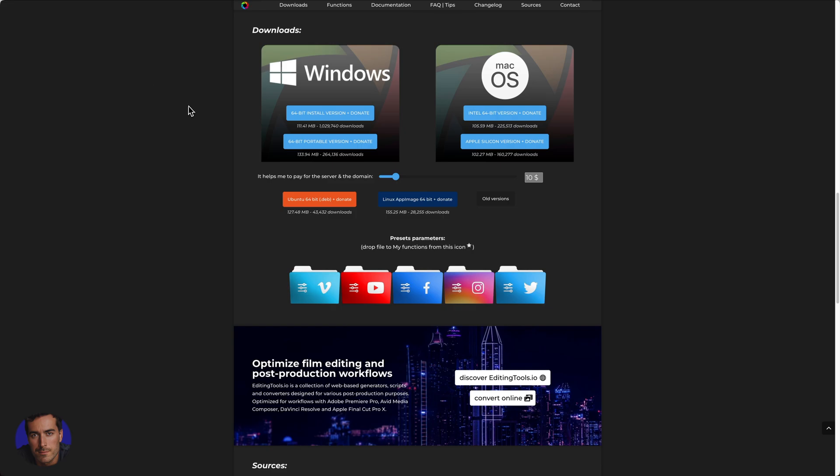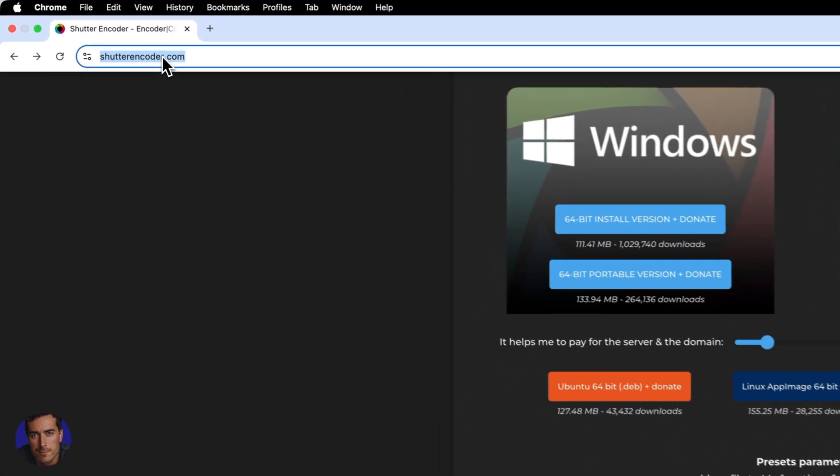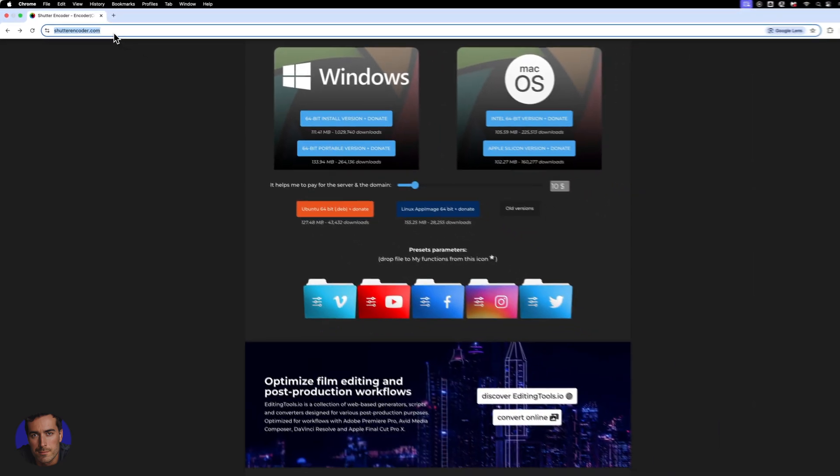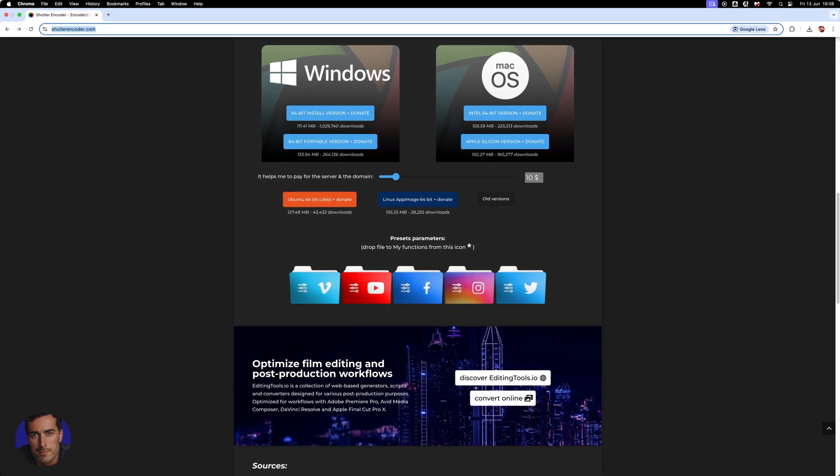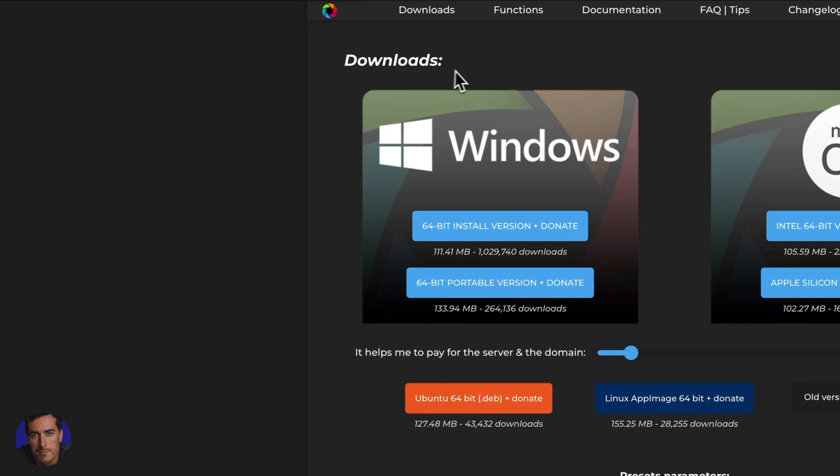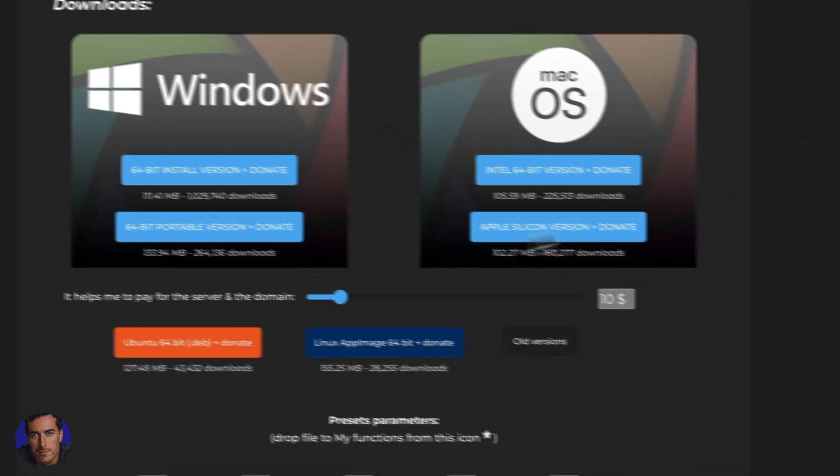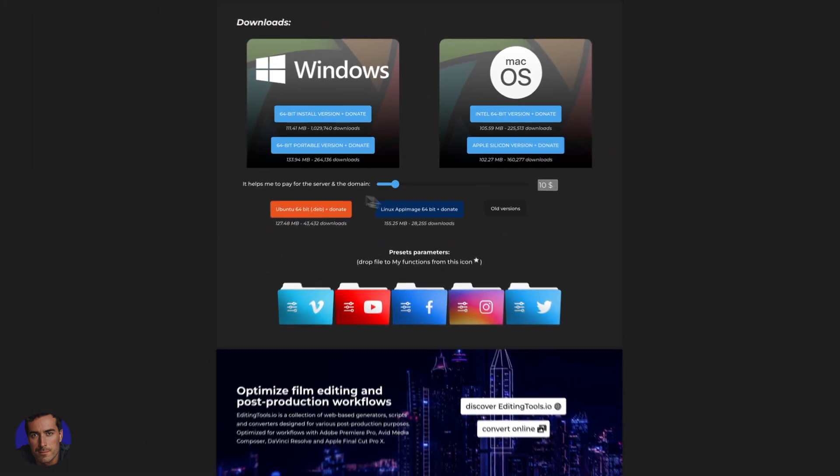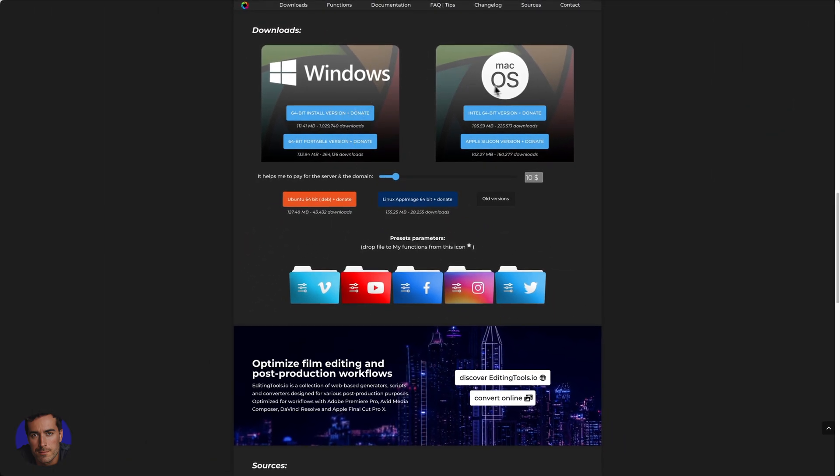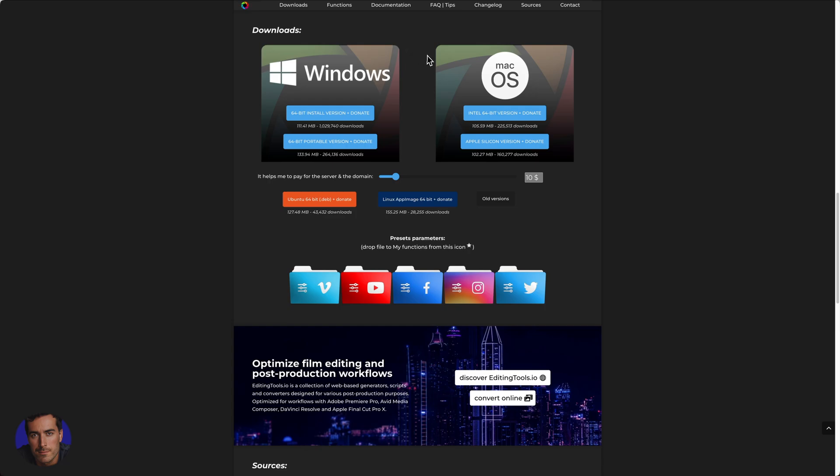I recommend using this right here, it's called shutterencoder.com. It's a really reputable piece of software, it's absolutely free. You can come to the main downloads page here and you can actually donate to the creator of this software which I recommend that you do, but you can also choose just to have a free version and not pay at all if that's what you want to do.